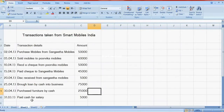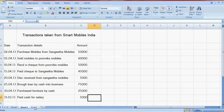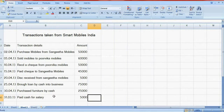Next one is salary paid. Salary is an expense so debit to salary account and credit to cash account.